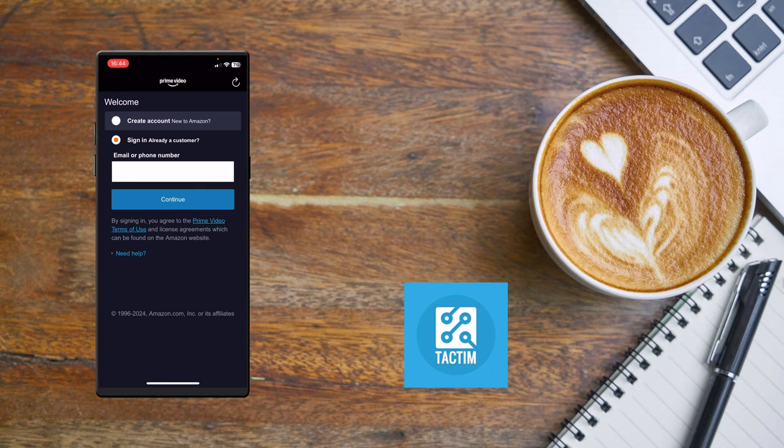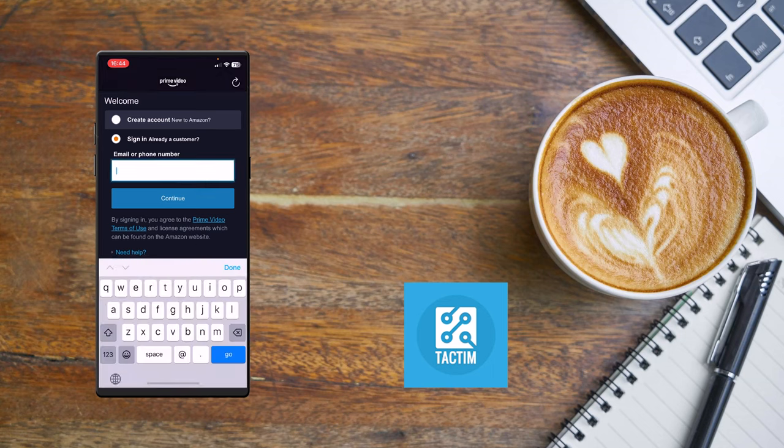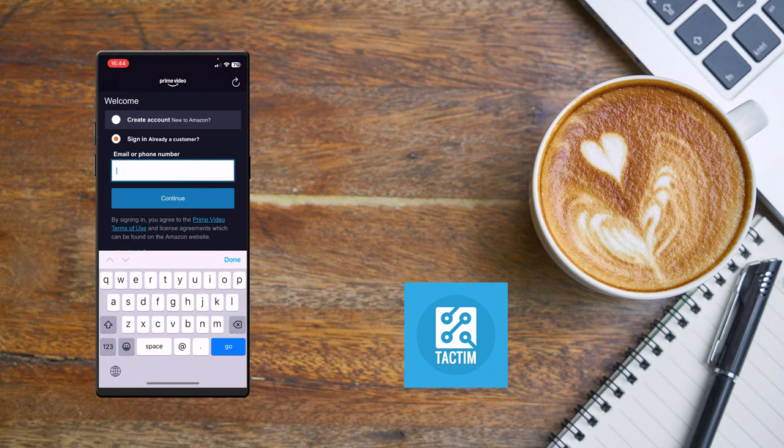After signing out, you have to put here your email address, and then you'll find the password option. After you do this email and password, click on continue and your account will be logged in again.